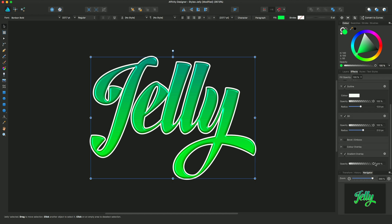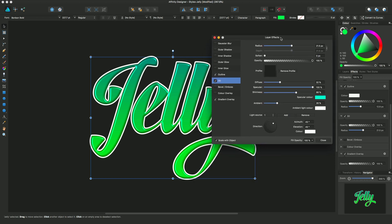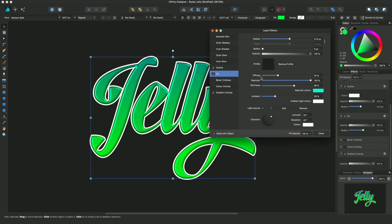I say simplified because these are actually just a few simple options available from a wider selection of options and settings per layer effect. Just to demonstrate that for the 3D option, this little cog here — if I click that, I'm exposing the full effects settings for that 3D effect, and you get a lot more control when you're in this view.